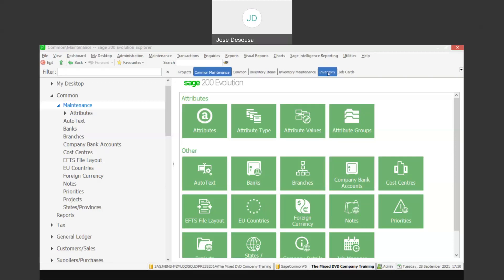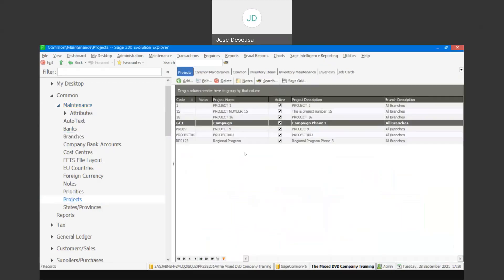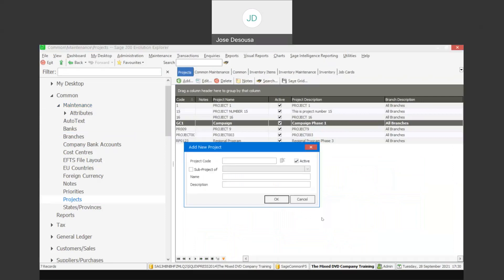Firstly, under Common Maintenance I have the ability to set up projects. It's a case of adding a project and specifying a code, name, and description. Within projects we have the ability to set up a sub-project and master project hierarchy.